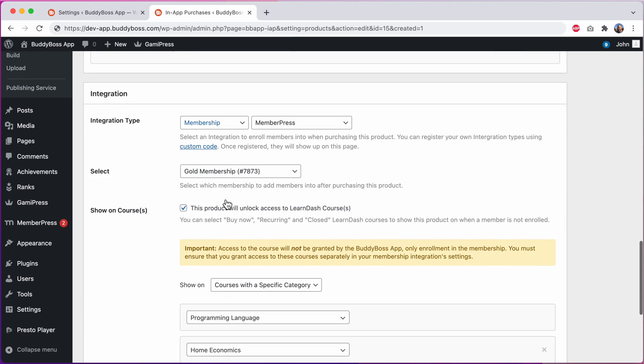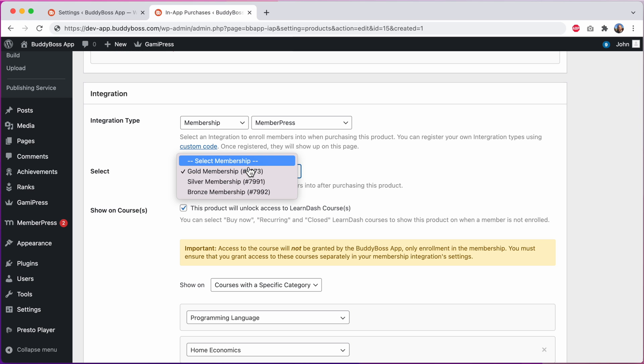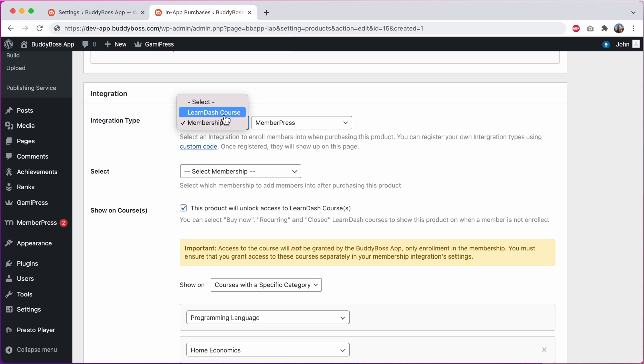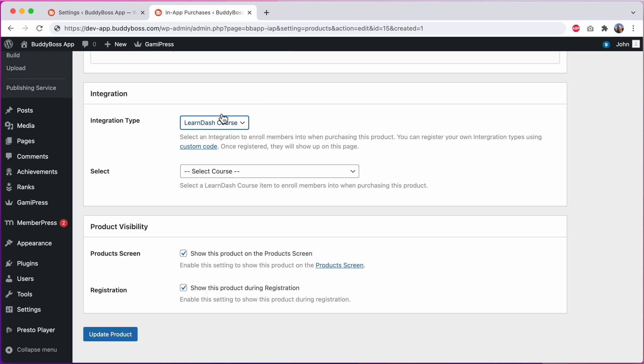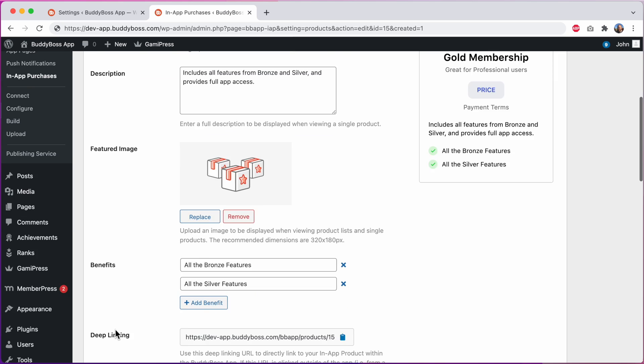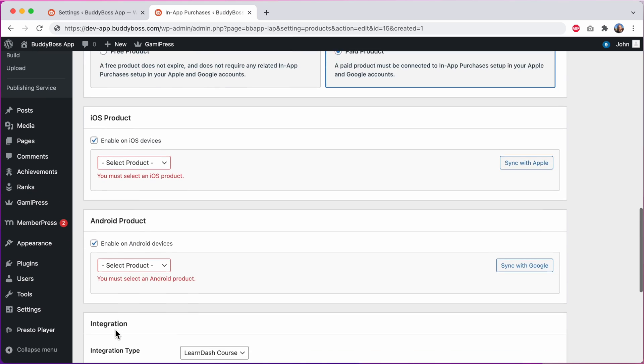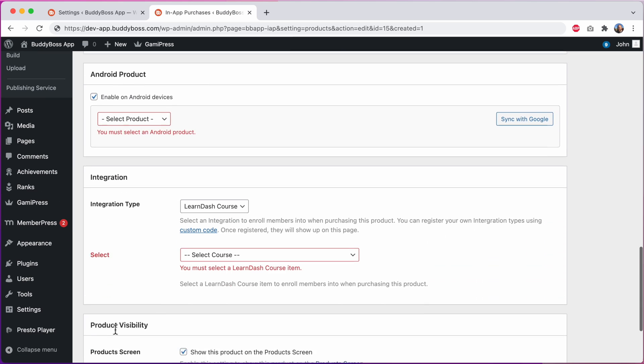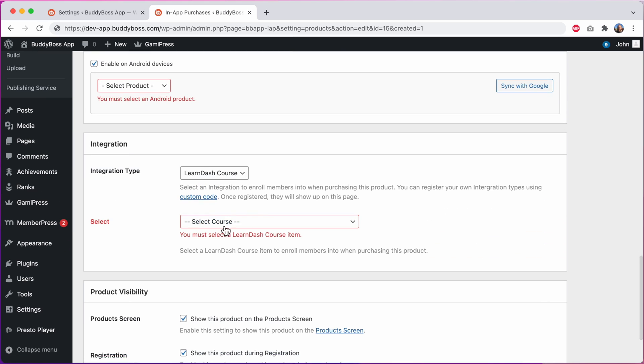The same goes for integration. If I select MemberPress but do not select a specific membership or if I select LearnDash course and do not select at least one course it will not allow me to save the product anymore. This improved validation makes it harder for you to accidentally create a product that cannot actually be purchased in your app or used properly in the app.